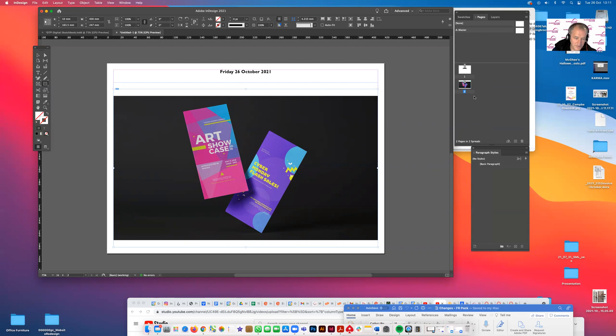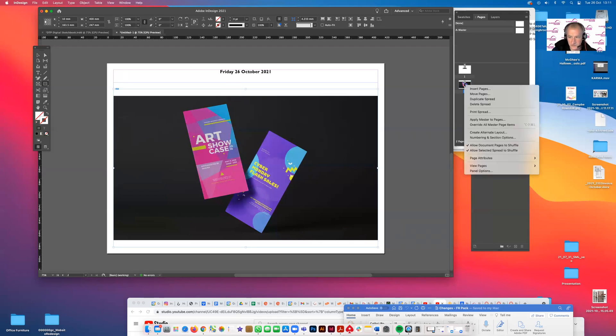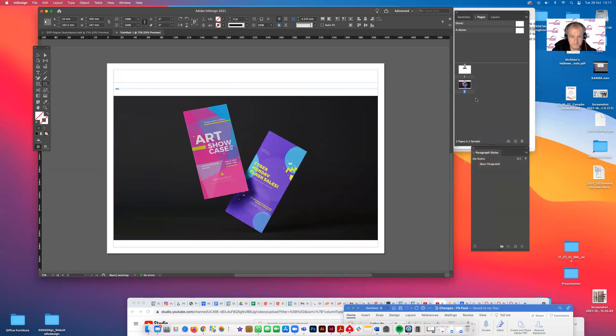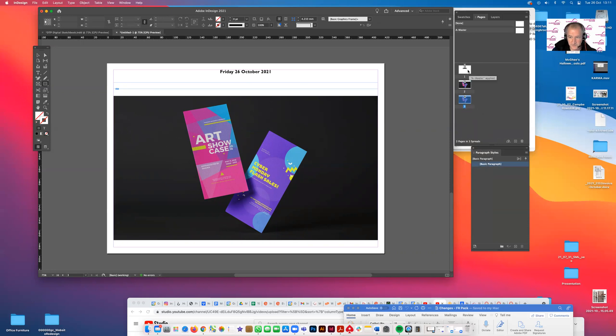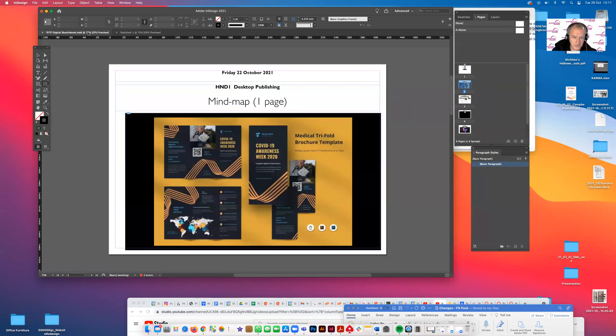Then all you do is that for the rest of the pages. Exactly the same thing. You just duplicate spread. So you've got the date at the top, you create the spread. We've got three pages. We'll go to the one that I did earlier.